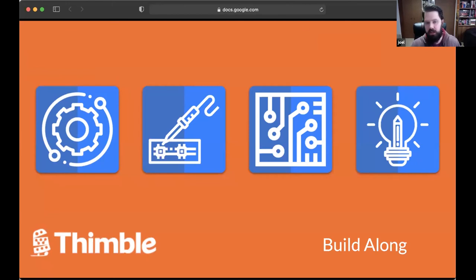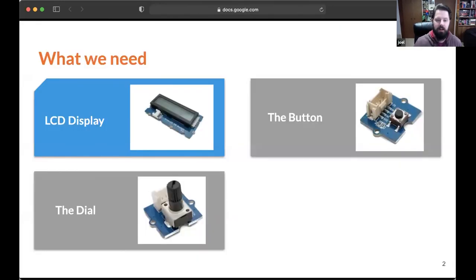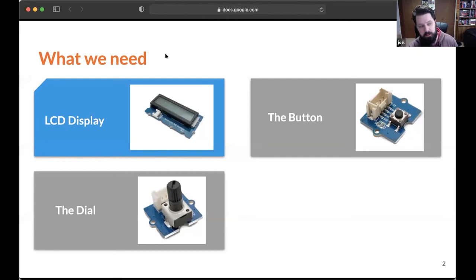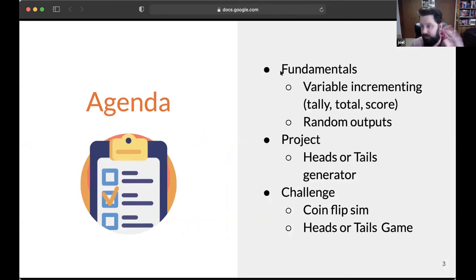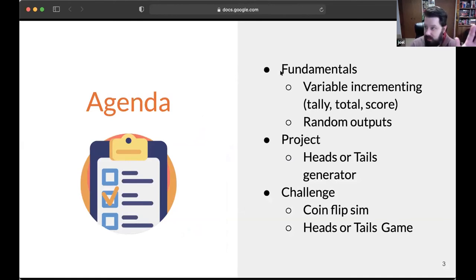I'll keep an eye out for anybody who lets me know they're a first timer - I'd be happy to give you a little extra guidance. Our topic today - I'll show you the parts you need so you get a moment to get set up. We're going to use the screen, the button, and the dial. We're going to build a heads or tails simulator, which kind of takes me back to whenever I was in statistics in high school.